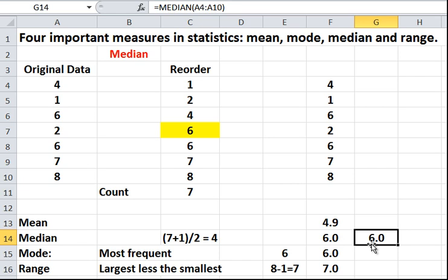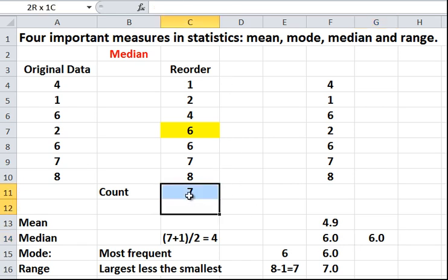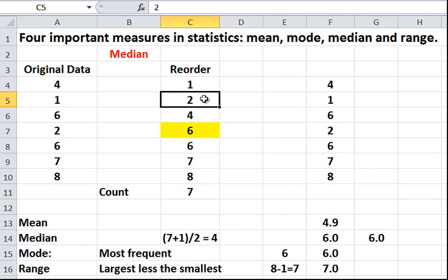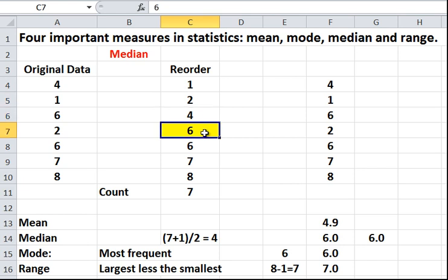The median is just the number, the count. In this case, the count is 7. It's the count plus 1 divided by 2. So, 7 plus 1 divided by 2 equals 4. Now, if you count down, you go 1, 2, 3, 4. That's the median.